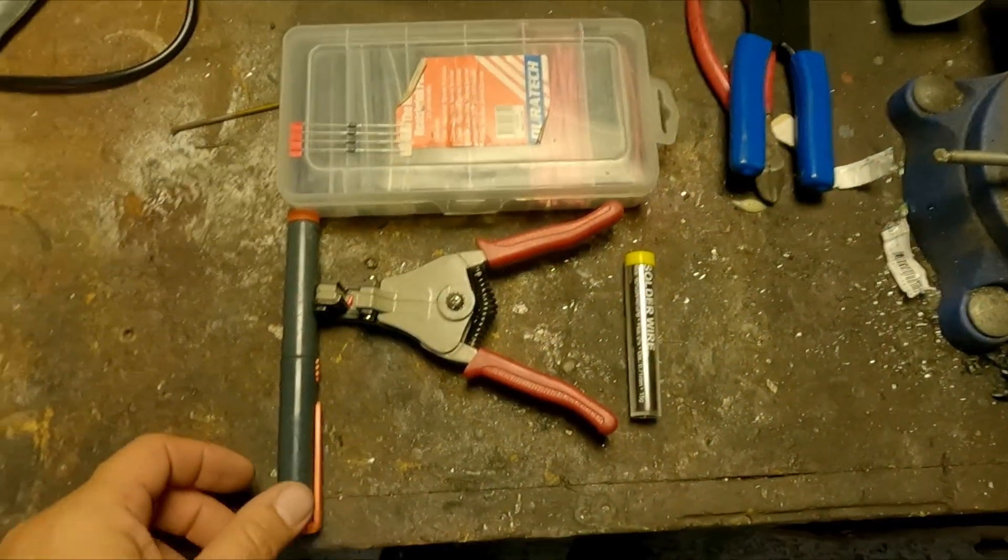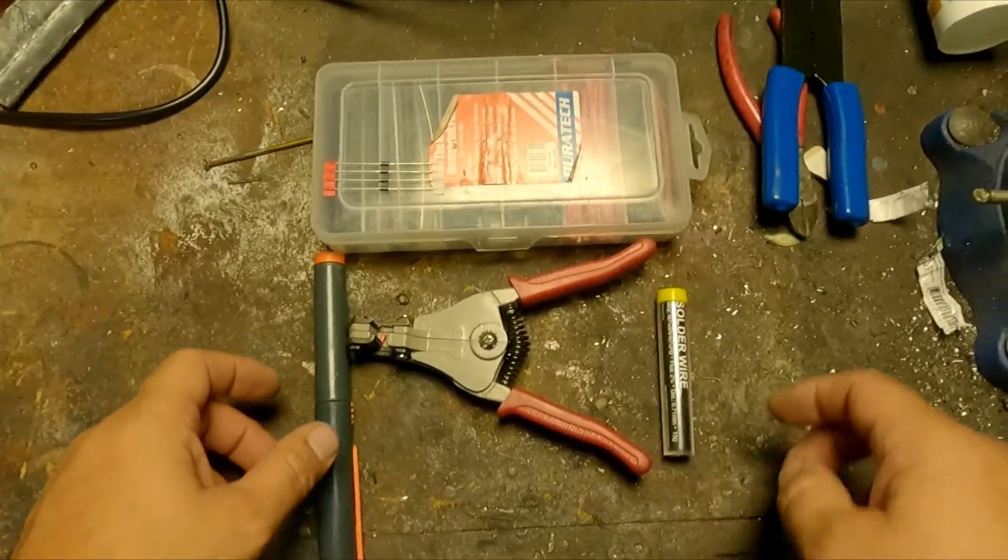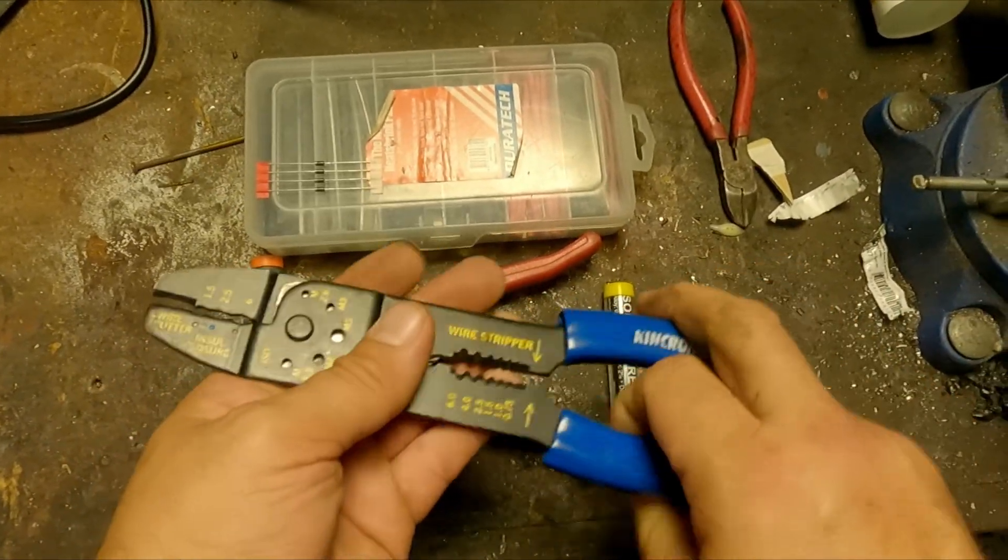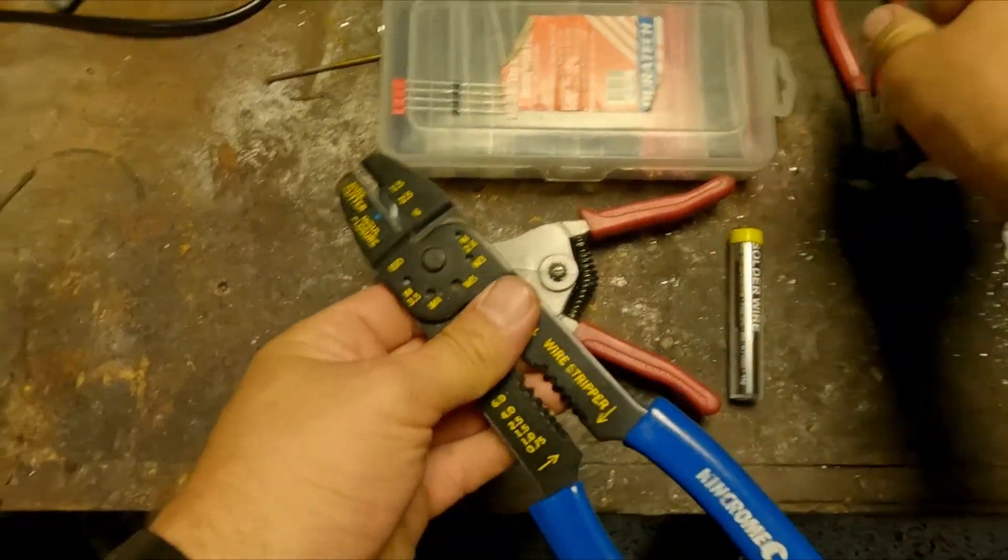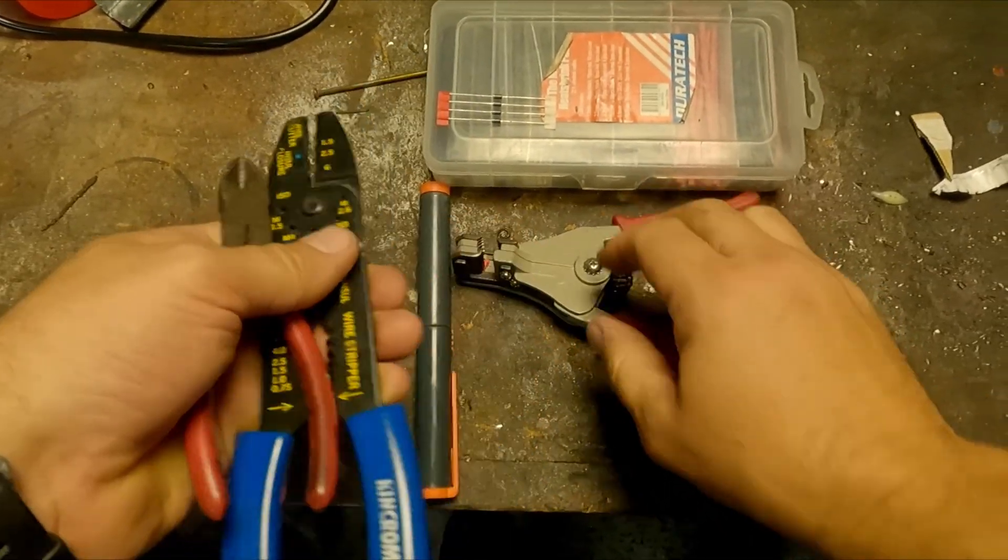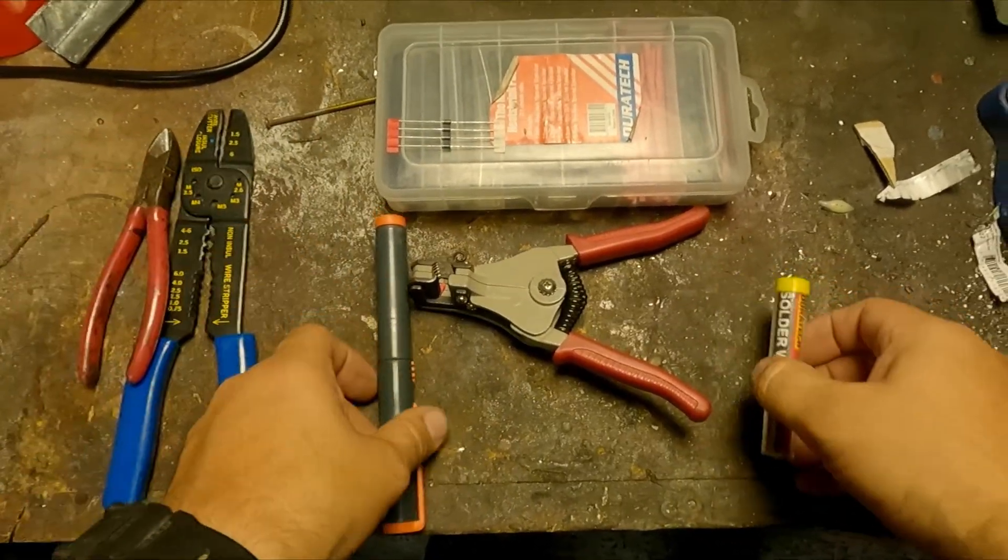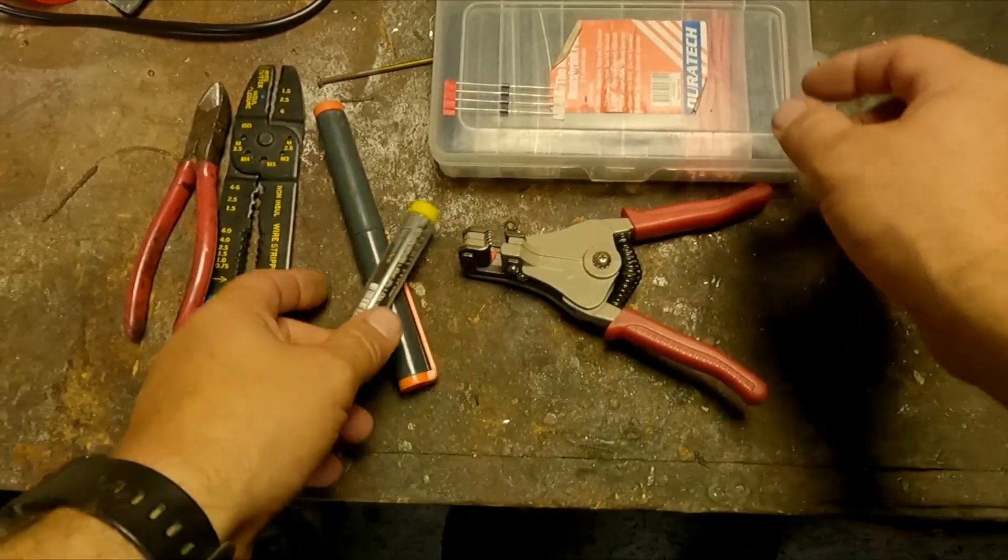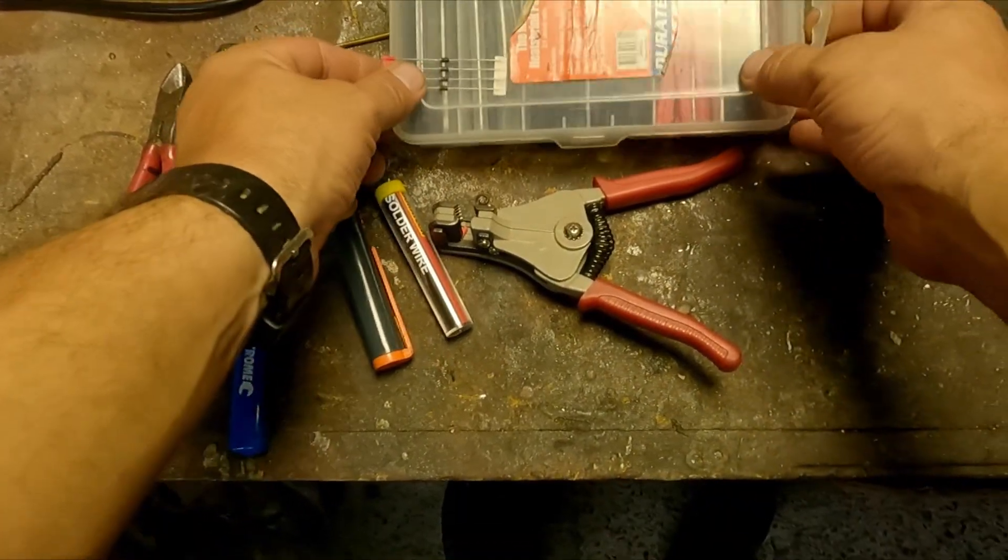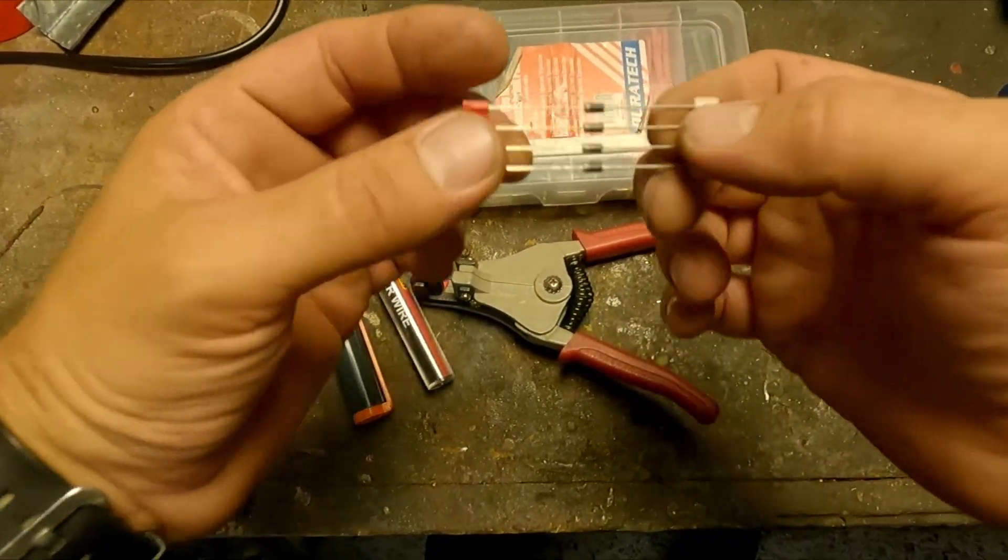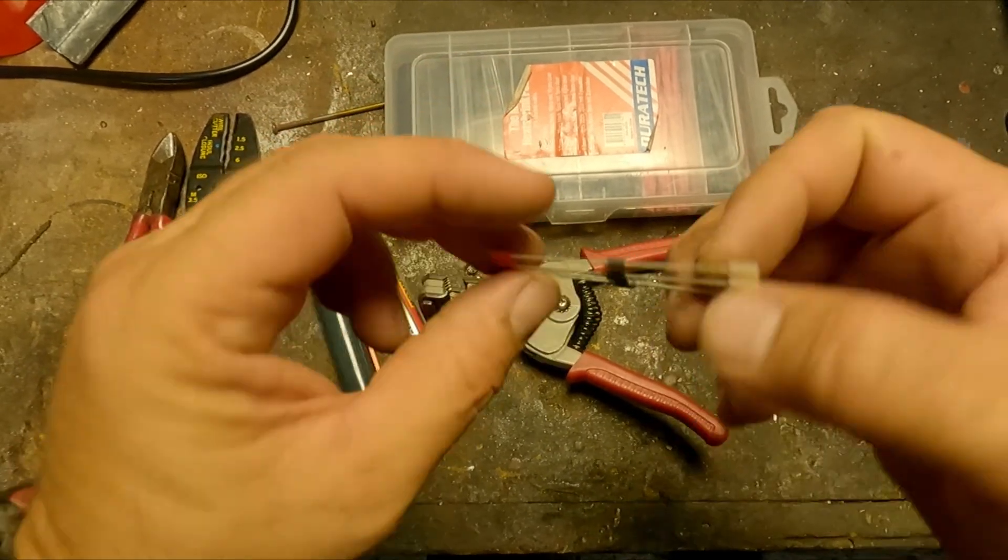So what we're going to do is fit the blocking diode and have another look at it. What you're going to need for this project is a pair of cutters to cut your wire, wire strippers, soldering iron, solder, heat shrink, your diodes, and of course your solar panel.